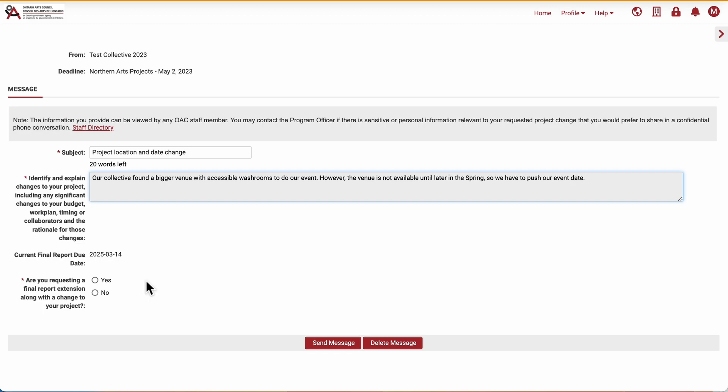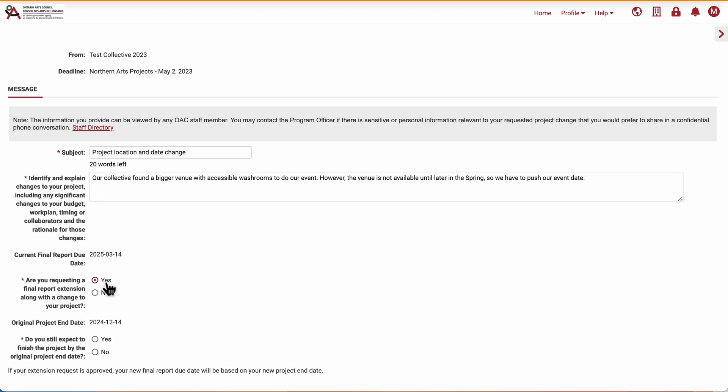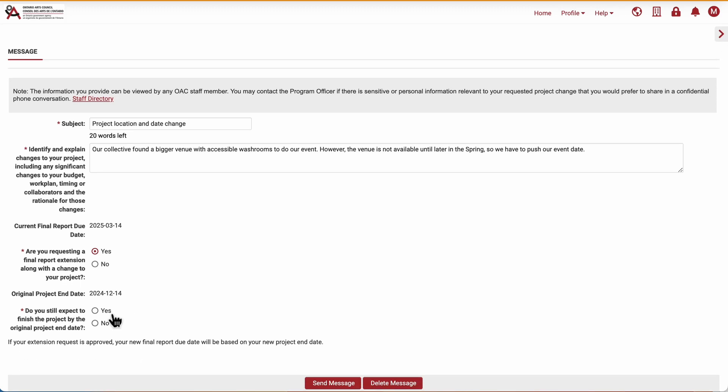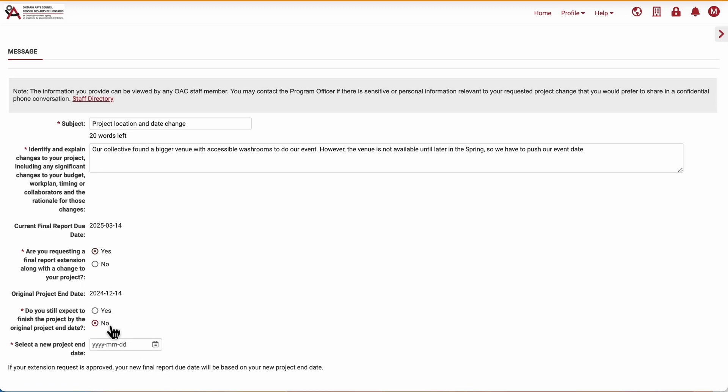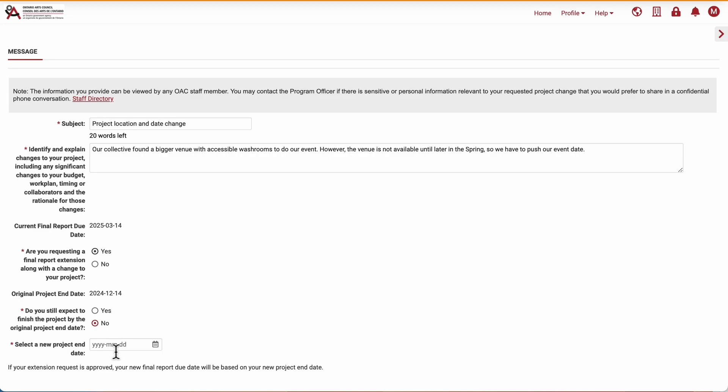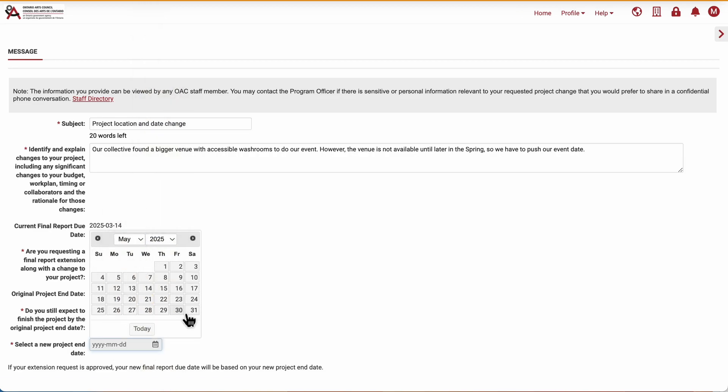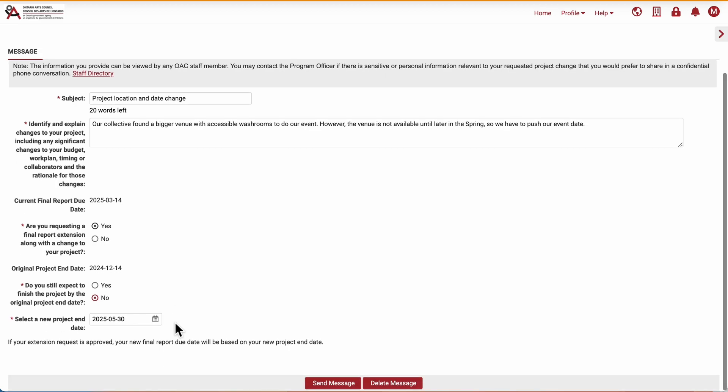Where it asks if I'm requesting a final report extension, I will click Yes, and this prompts other questions about the dates. If applicable, I can select a new project end date. If approved, the new final report due date will be based on the new end date.